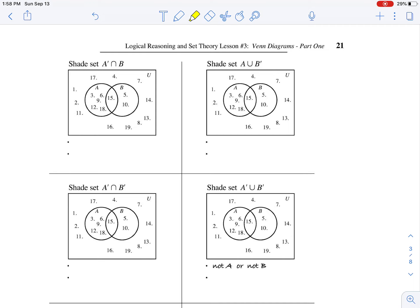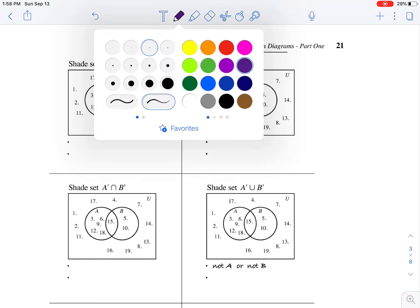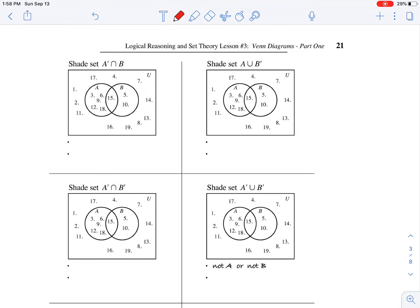Next, let's shade the intersection of the complement of A and B. With these remaining examples, it's going to get a little more confusing. So what I'm going to do is check off all the regions that represent the complement of A, just with a little check mark. The complement of A would be everything outside of A — so that includes this region and this particular region.